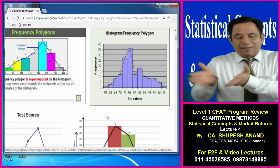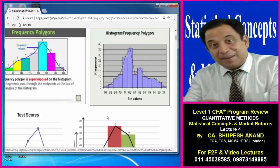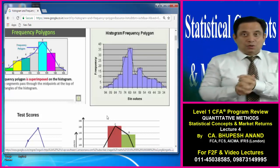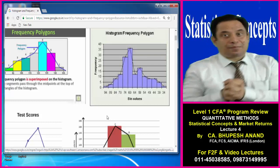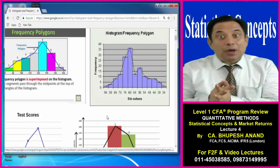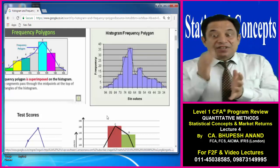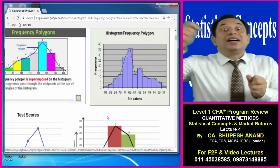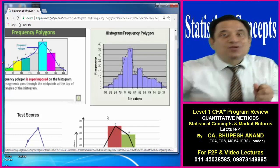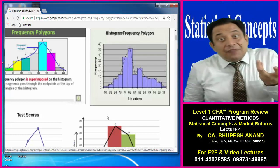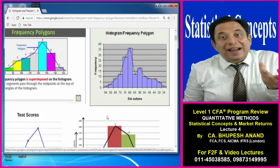Today we will be discussing graphical presentations named as histogram and frequency polygon. I will be discussing learning outcome number D, which covers how to prepare a histogram, what is the benefit of preparing a histogram, and then a frequency polygon — what is to be taken on the x-axis and what is to be taken on the y-axis.